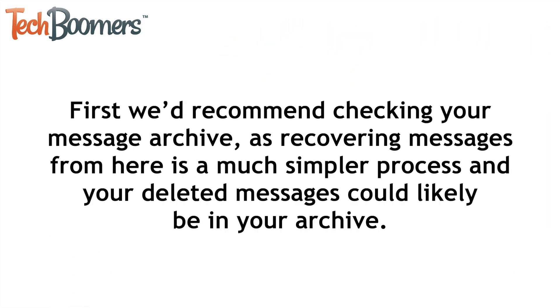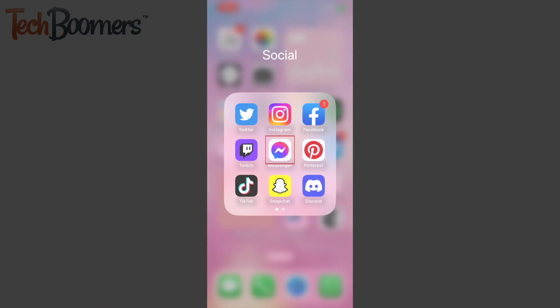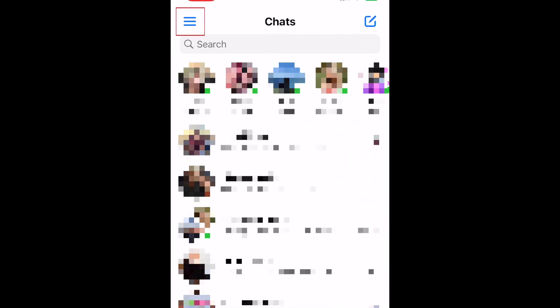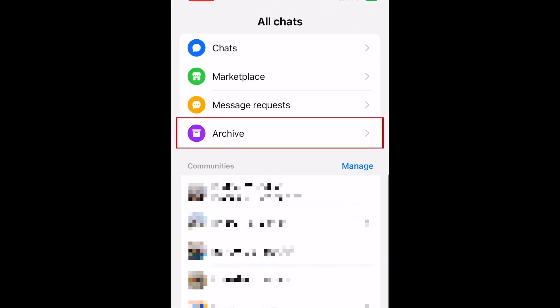First, we'd recommend checking your message archive, as recovering messages from here is a much simpler process, and your deleted messages could likely be in your archive. To do this, open the Messenger app and tap the menu icon in the top left corner. Then select Archive. Scroll through to look for the conversation you want to recover. If you find it, swipe the conversation to the left, then tap Unarchive to move it back to your Messenger inbox. Quick and easy.